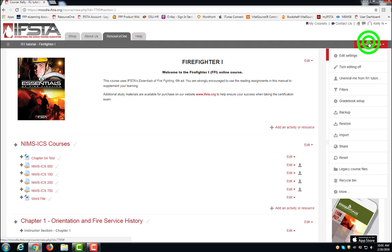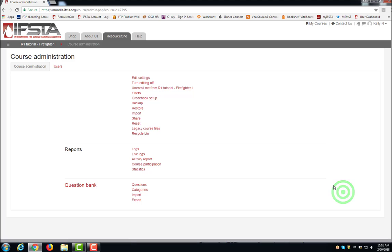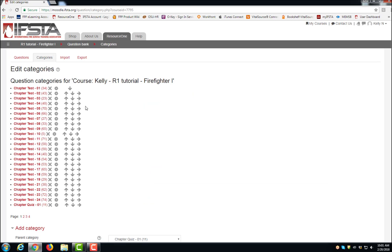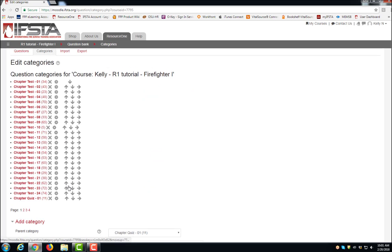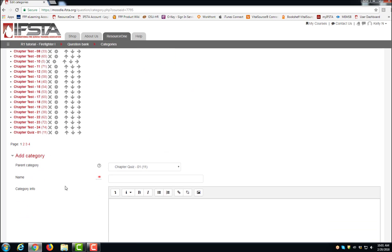Click Course Settings, choose More, select Categories, scroll down to add a new category.